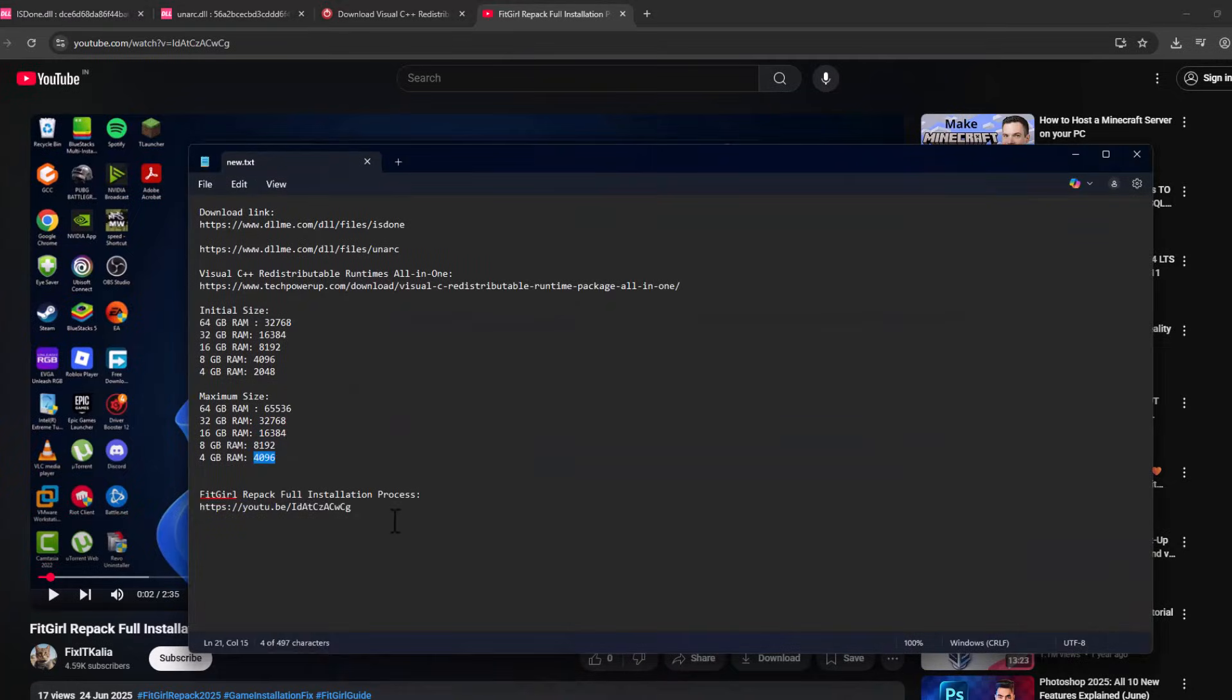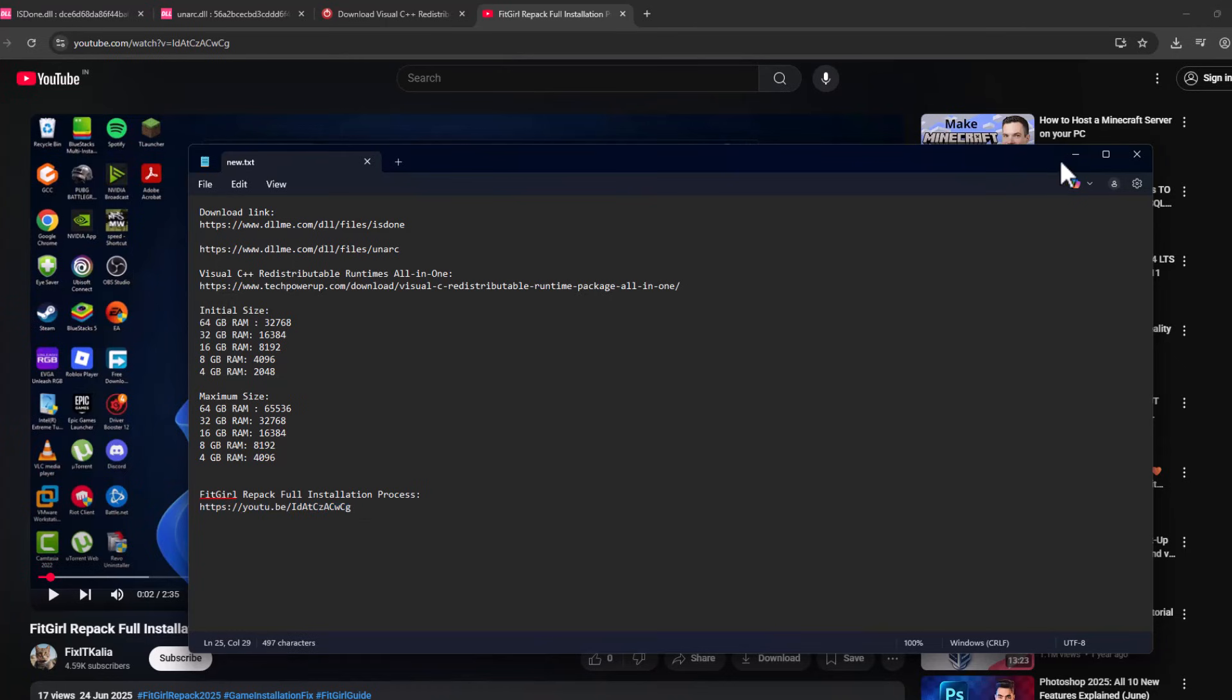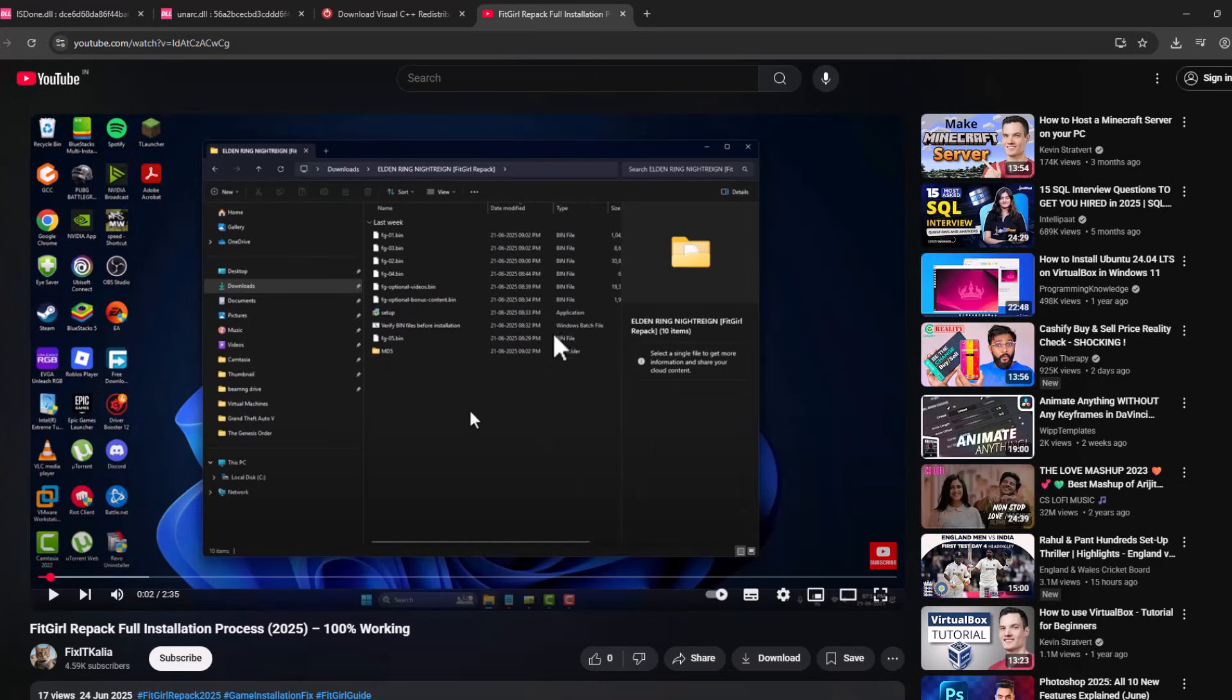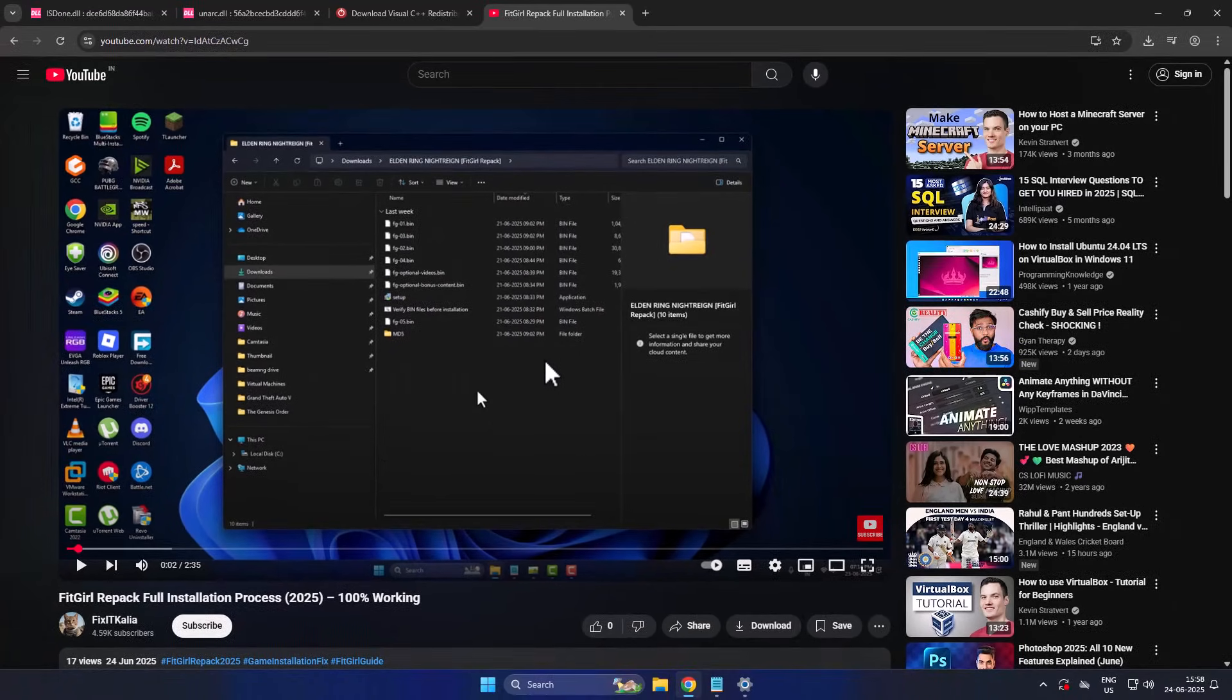After restarting your PC, check my video description for this YouTube link. Select the link and you can see the video. You just need to follow the steps shown in this video when installing the game. That's all you have to do. Don't forget to like. Thank you.